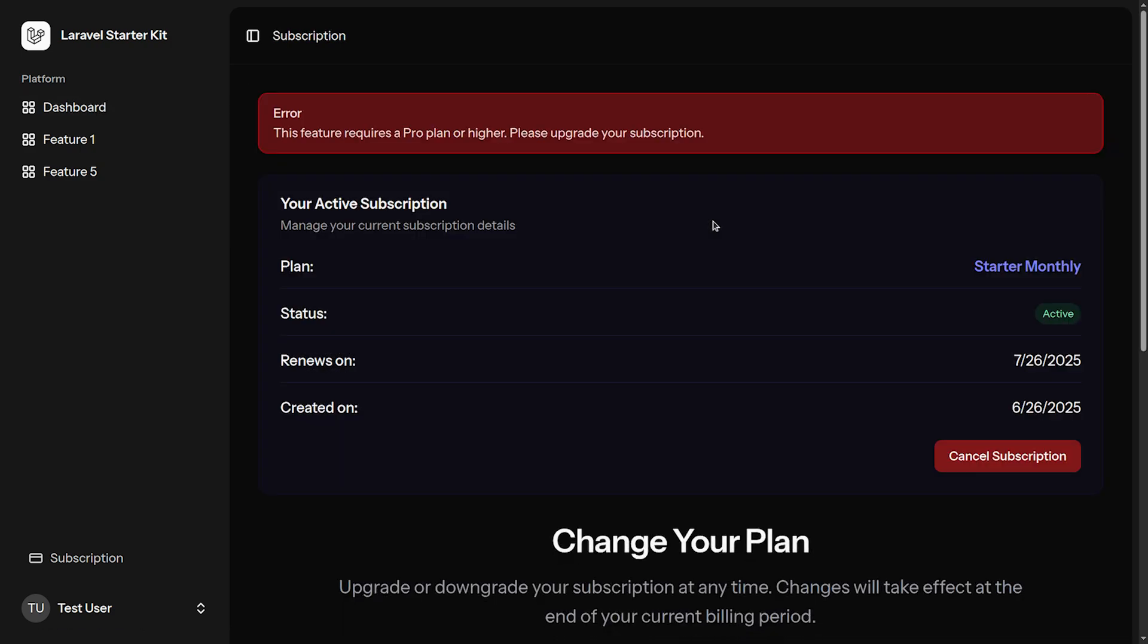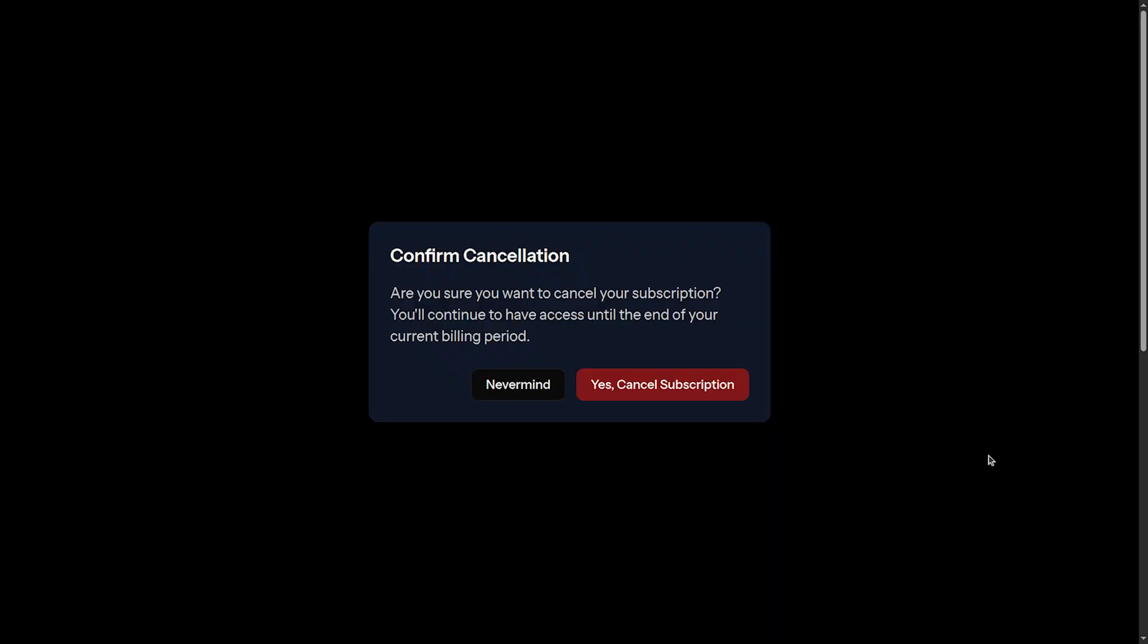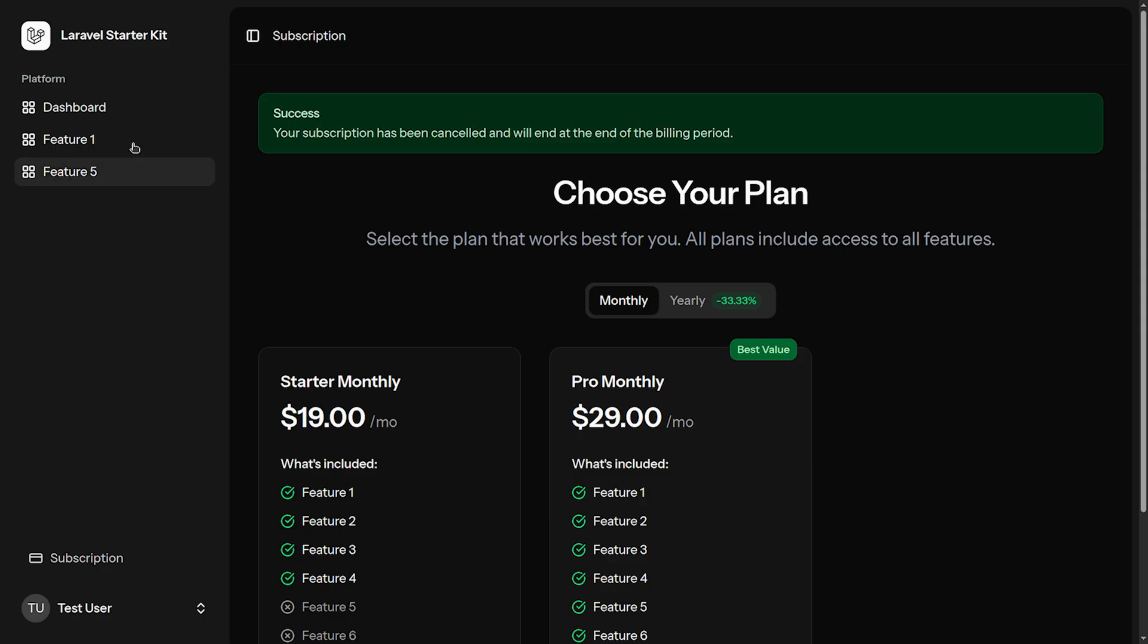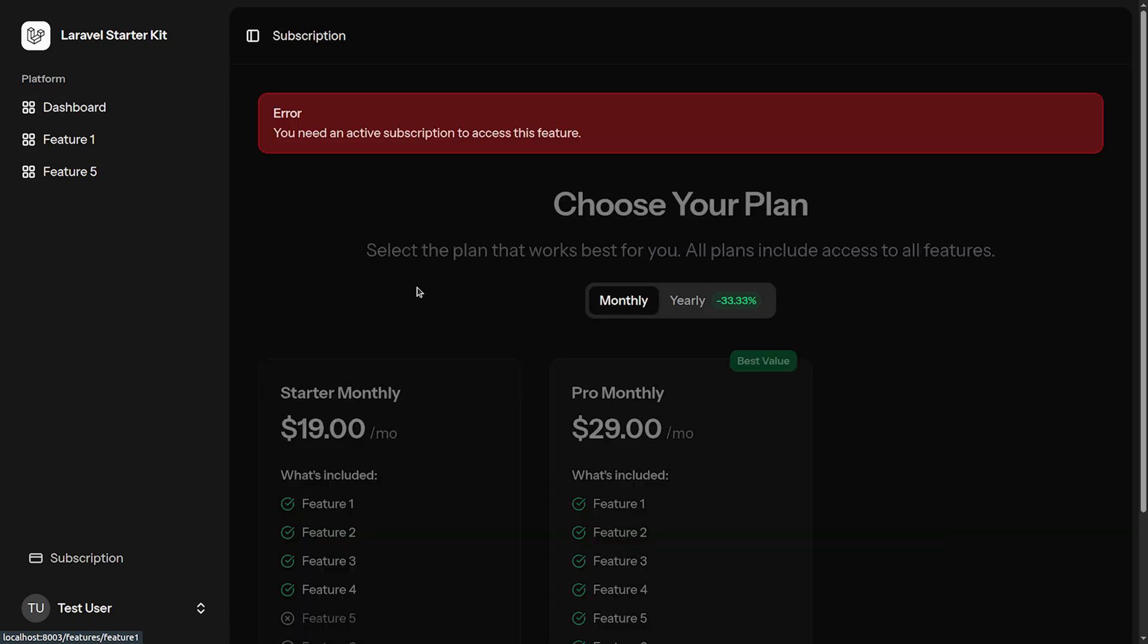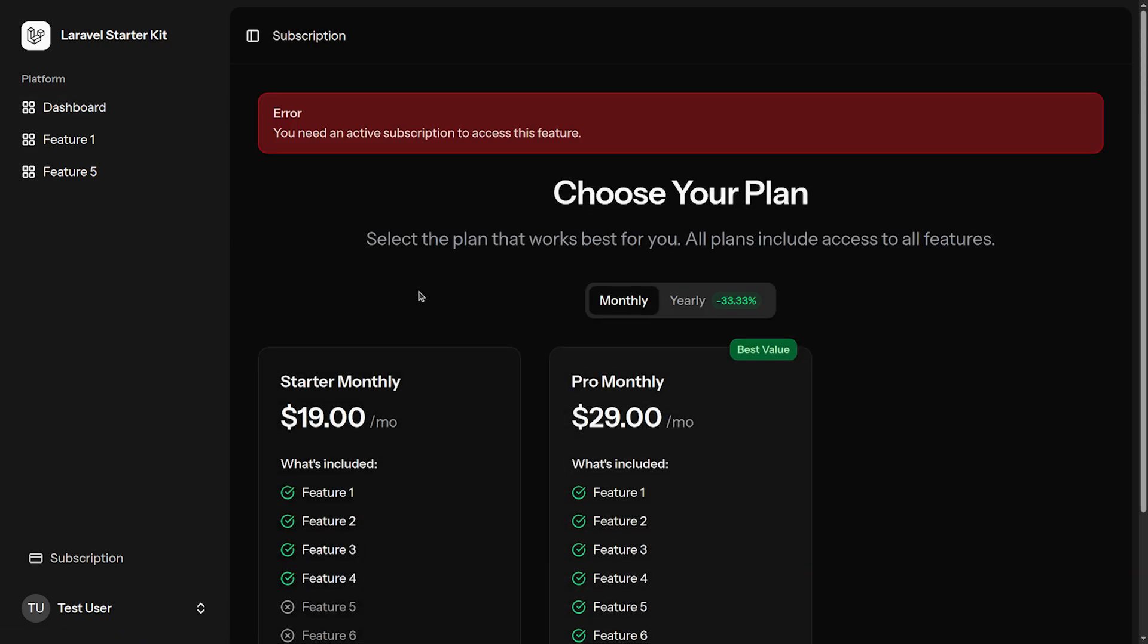I get the following message: this feature requires a pro plan or higher, please upgrade your subscription. If I decide to cancel my subscription and then I decide to access feature one, I see the following message: you need an active subscription to access this feature. The application has built-in middleware which checks the current user's active subscription and based on that it allows access to specific routes or blocks.